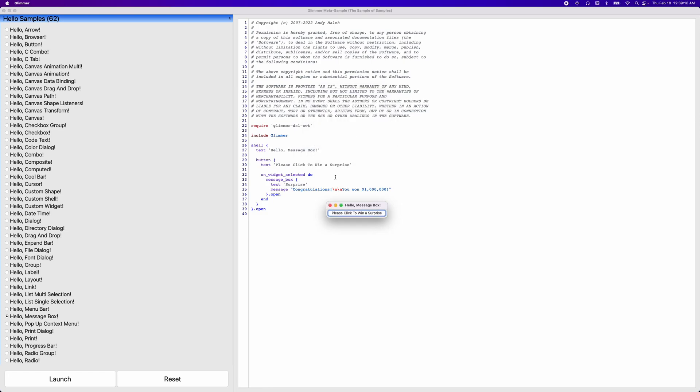So widgets are declared by their name, and they're followed by curly braces for the content. And then within the content, you can have other widgets, but also you can have properties. That's the second concept you need to grasp. Properties describe widgets and enable you to configure them.